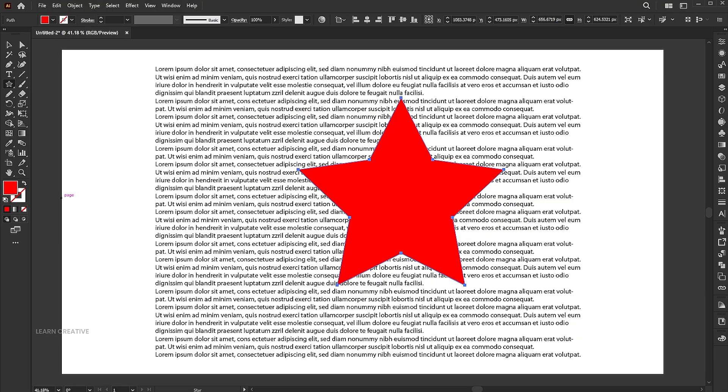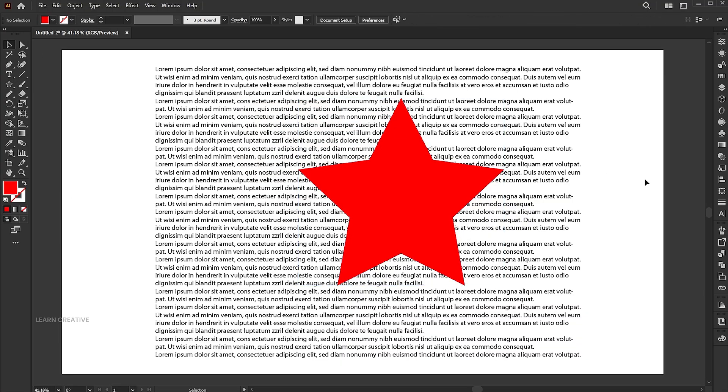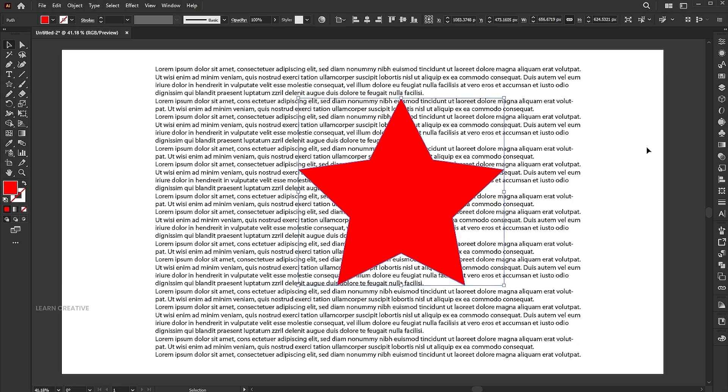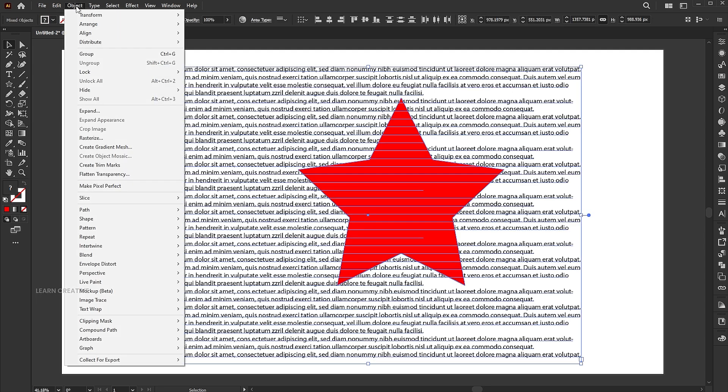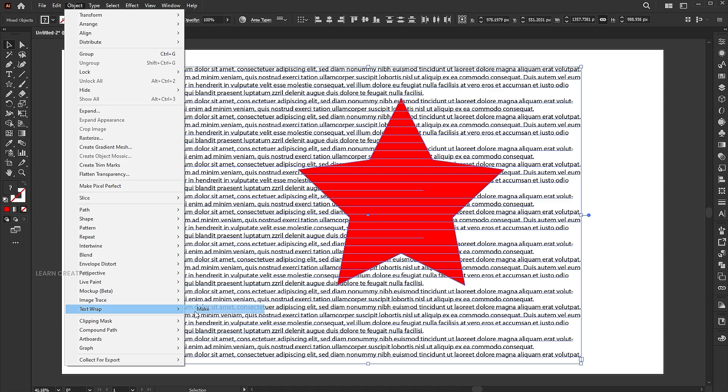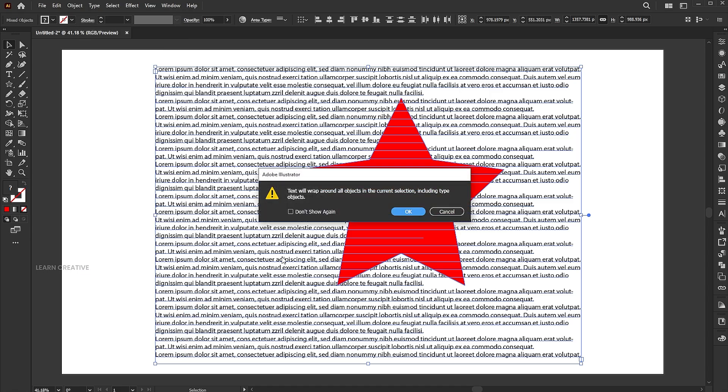Make sure the shape is on top of the text. If it's not, it won't work. Select both, go to the object menu, text wrap, and make. Hit OK.